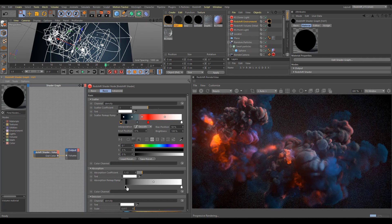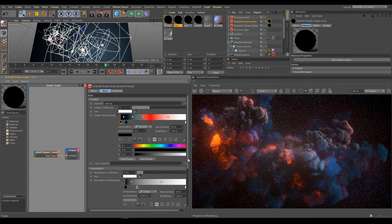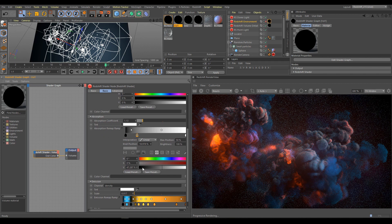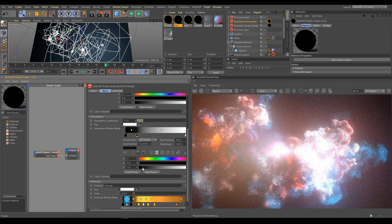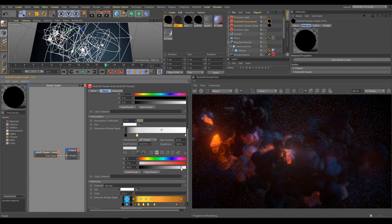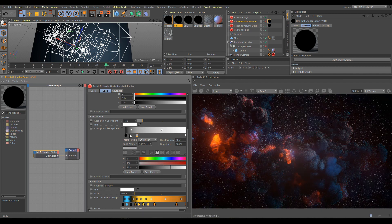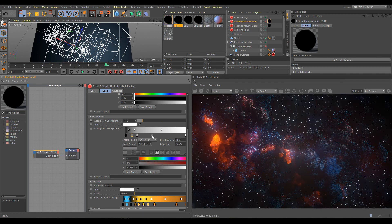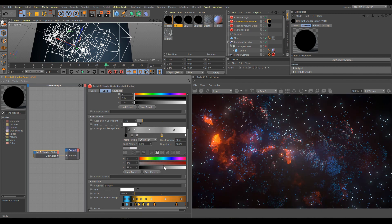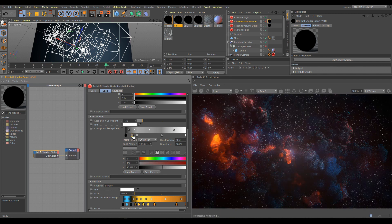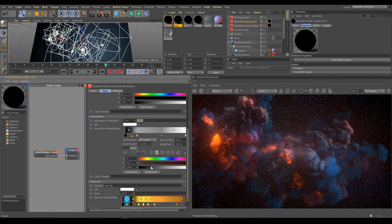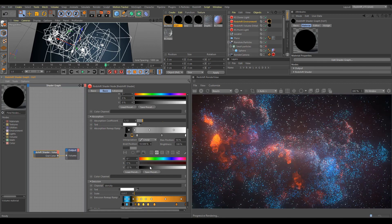And last trick what I would like to show you is about absorption remap ramp. You can use different absorption values for different parts of volume, so you can easily get interesting looking results. Some parts of volume will look more opaque and some parts more transparent. So now you get an idea of what everything is possible when you will play with this volume scene.